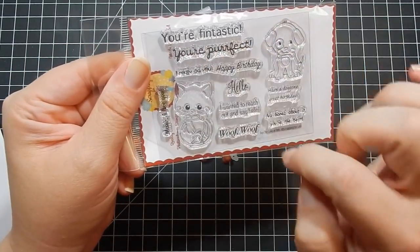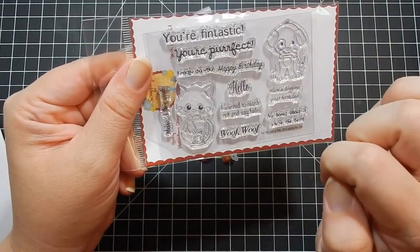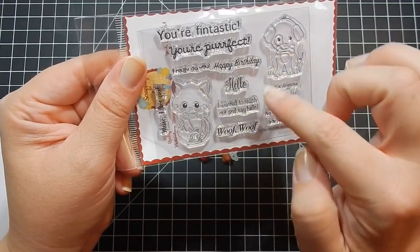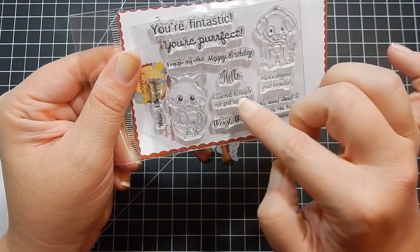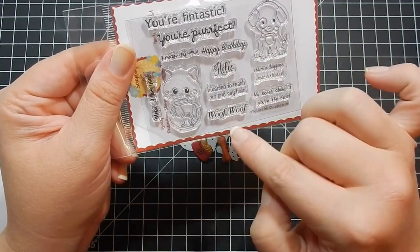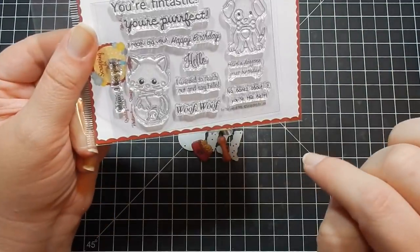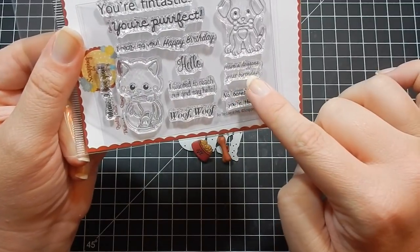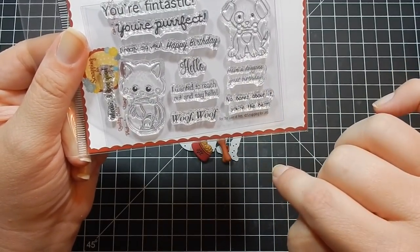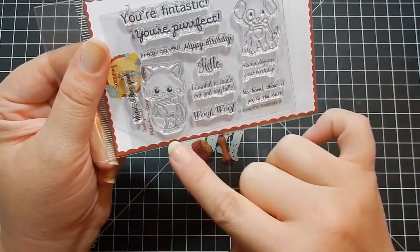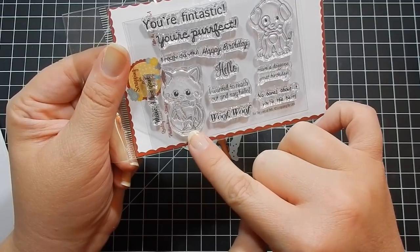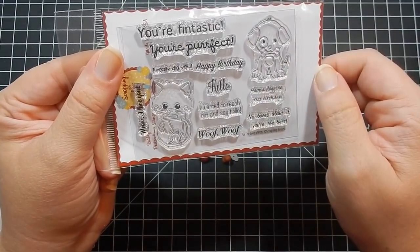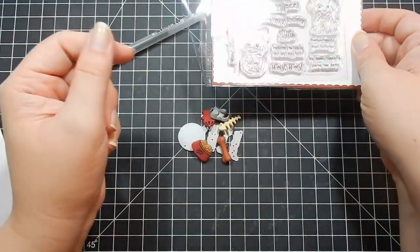You're fantastic, you're perfect, I really dig you, happy birthday, hello, I wanted to reach out and say hello, woof woof, meow, I love you, have a doggone great birthday, no bones about it, you're the best. And you have this cute little cat playing in a fish bowl and then the dog with the bone.